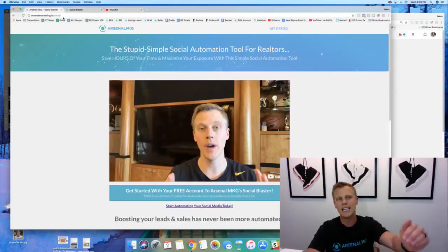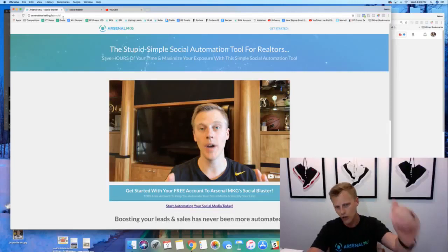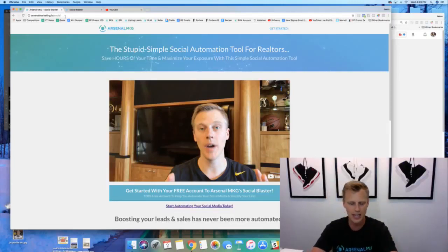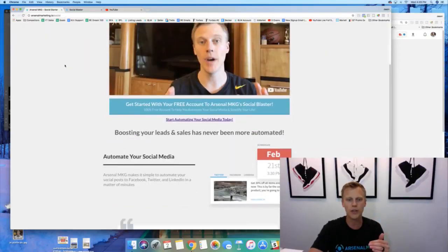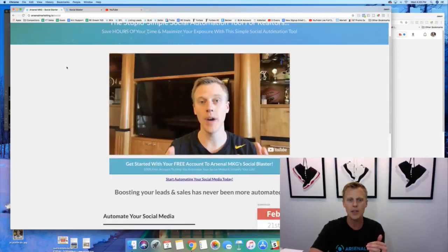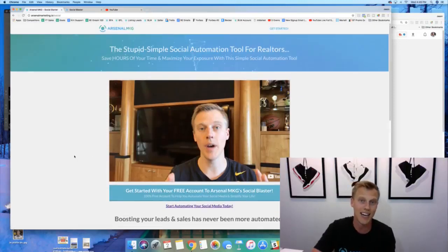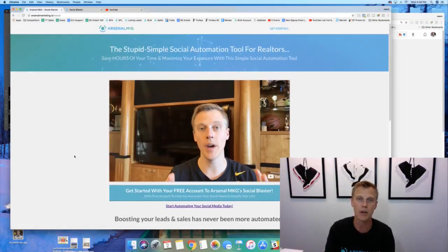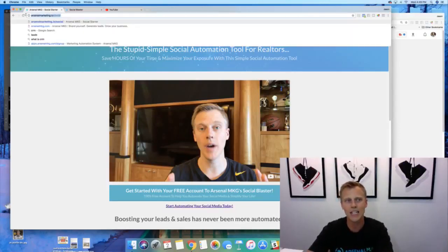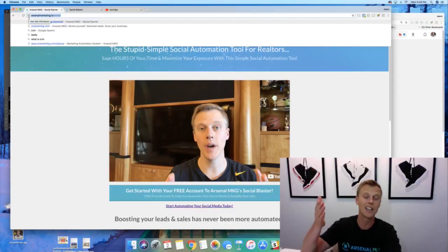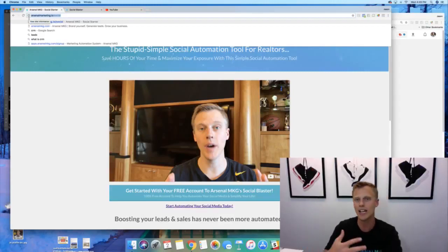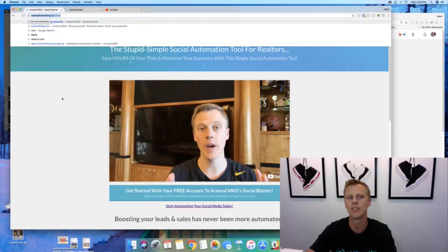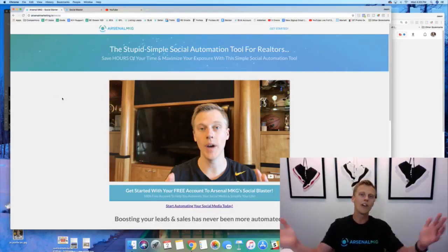So arsenalmarketing.io/social, okay? So the page looks like this, all right? And so this is what you're gonna be able to go through and see. You just click on this, you create a 100% free account, kind of nice, and you just get going right. So anyway guys, arsenalmarketing.io/social, you guys can see that up there. I'll also drop it down in the description as well as in the comments section so that you guys can kind of like have that and be able to kind of see what's going on there.